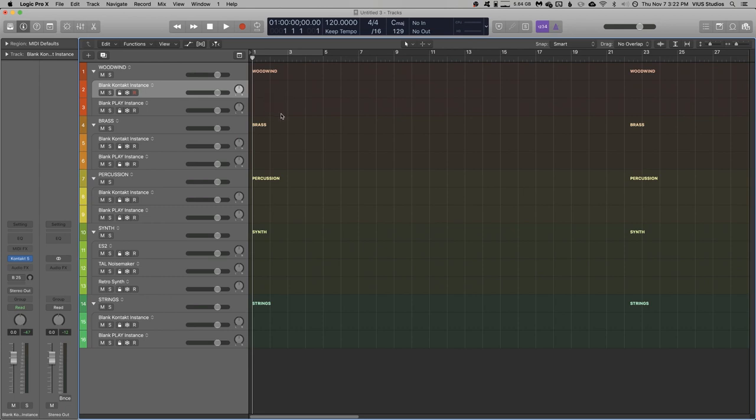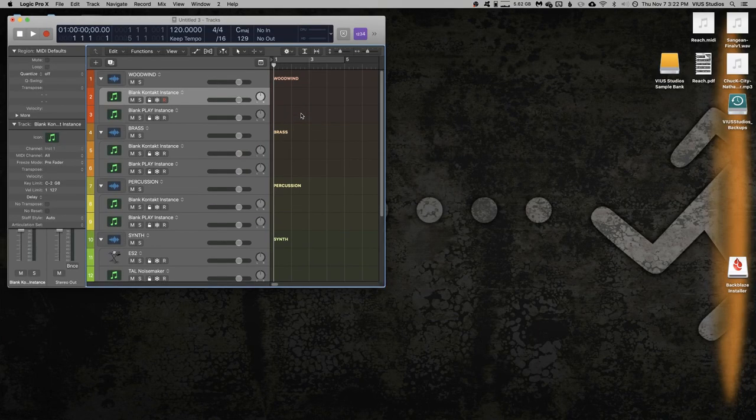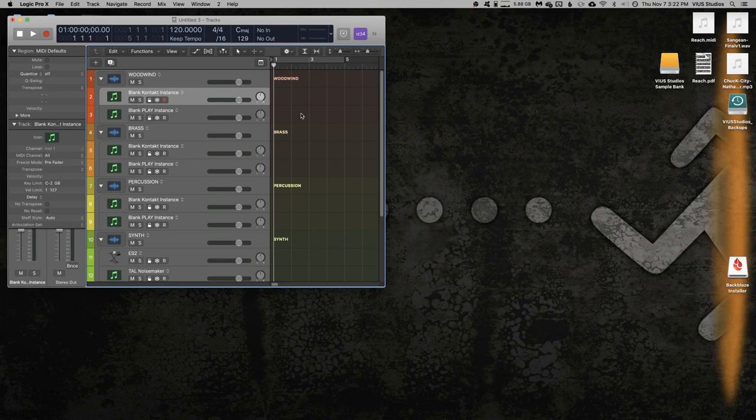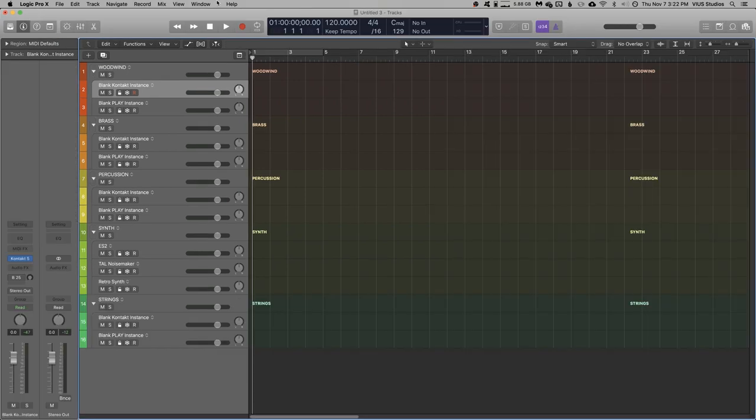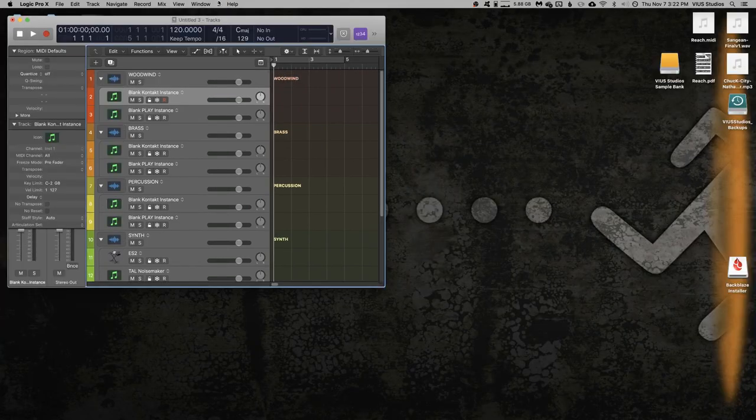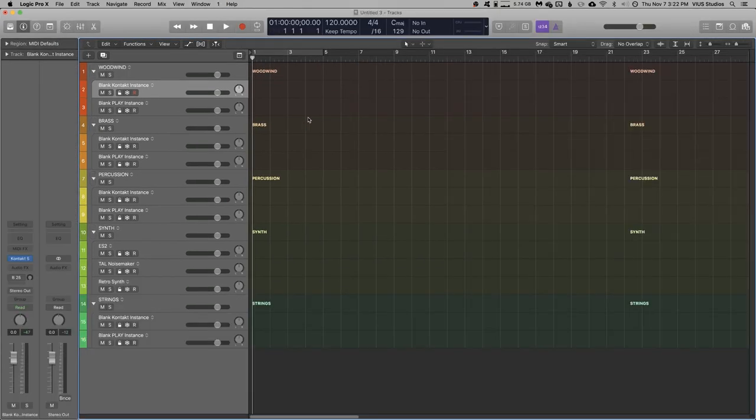Now, I take advantage of Logic's screen sets feature quite a lot. Screen sets are basically snapshots of your preferred workspace layout. They can be created by simply hitting a number on your keyboard, and that'll create a new screen set. The number of which will be visible up here, and we can switch between them like this, or simply by hitting the number keys on our keyboard.